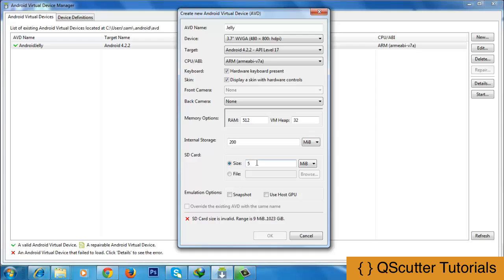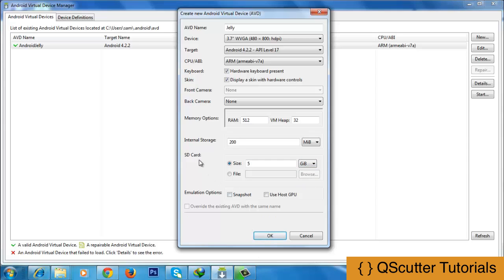It is giving me an error: SD card size is invalid and the range is 9 MB to 1 TB. So you have to give a value within these limits. I am going to change the unit from MB to GB, and now we have an external SD card of 5 GB.